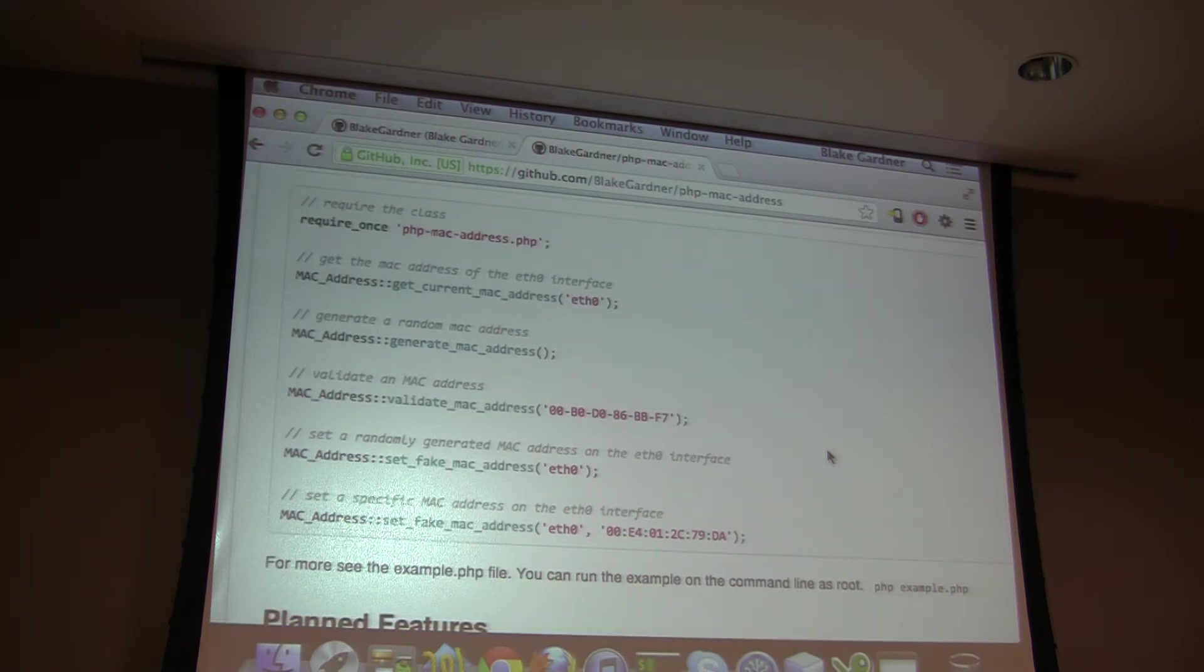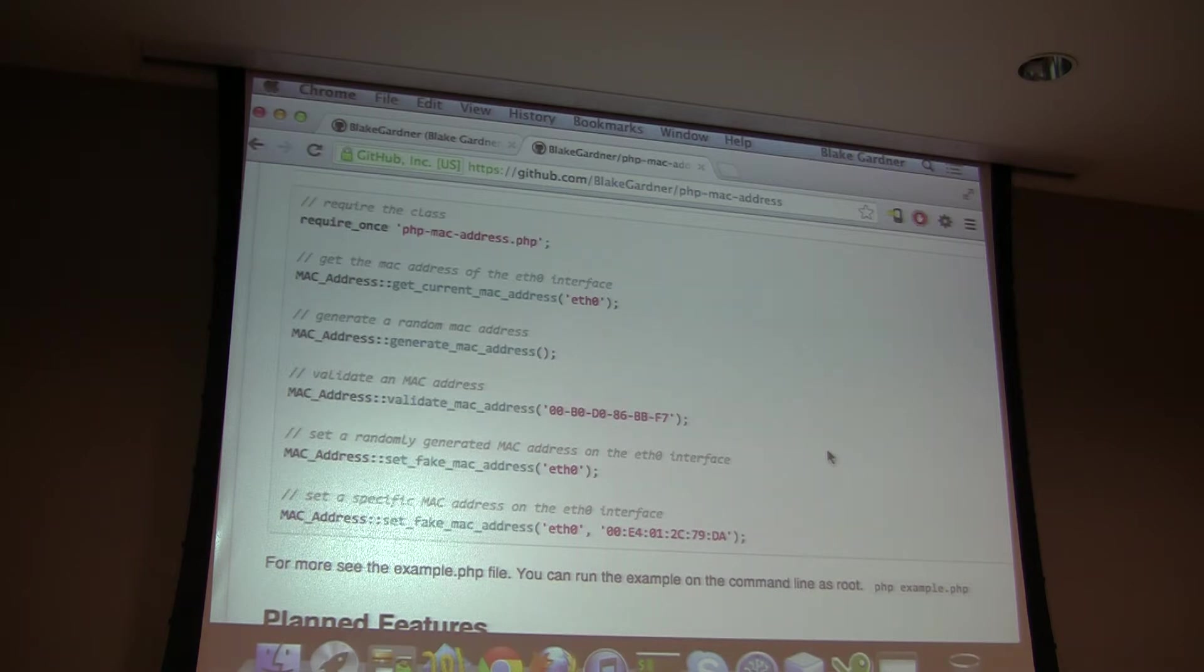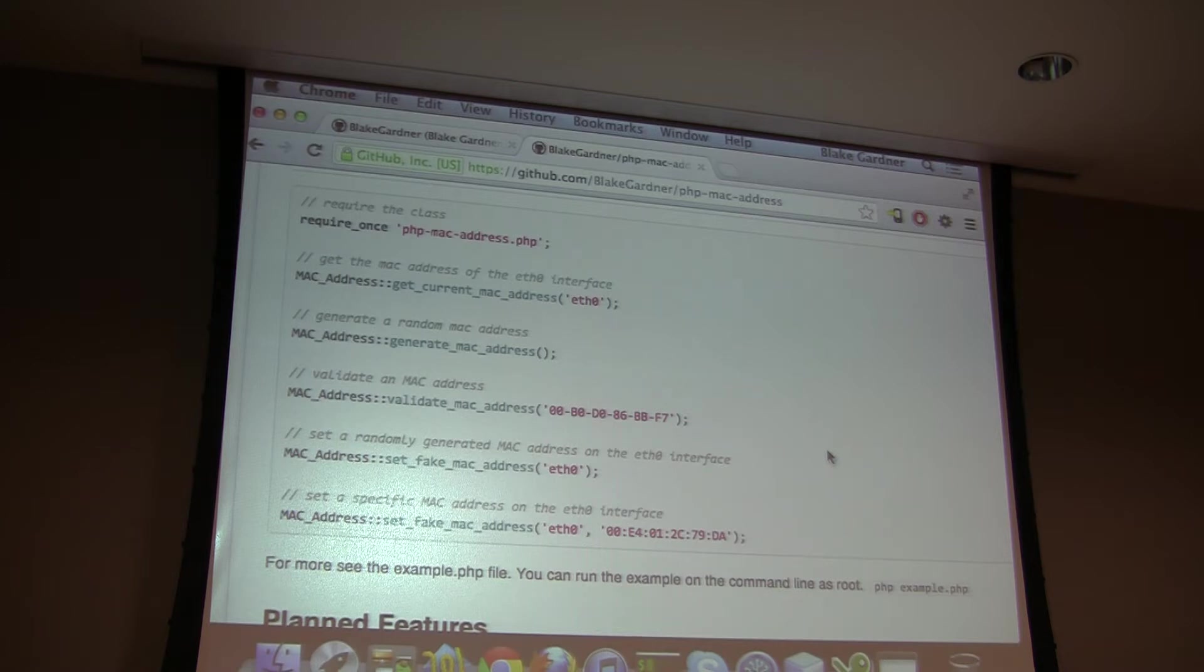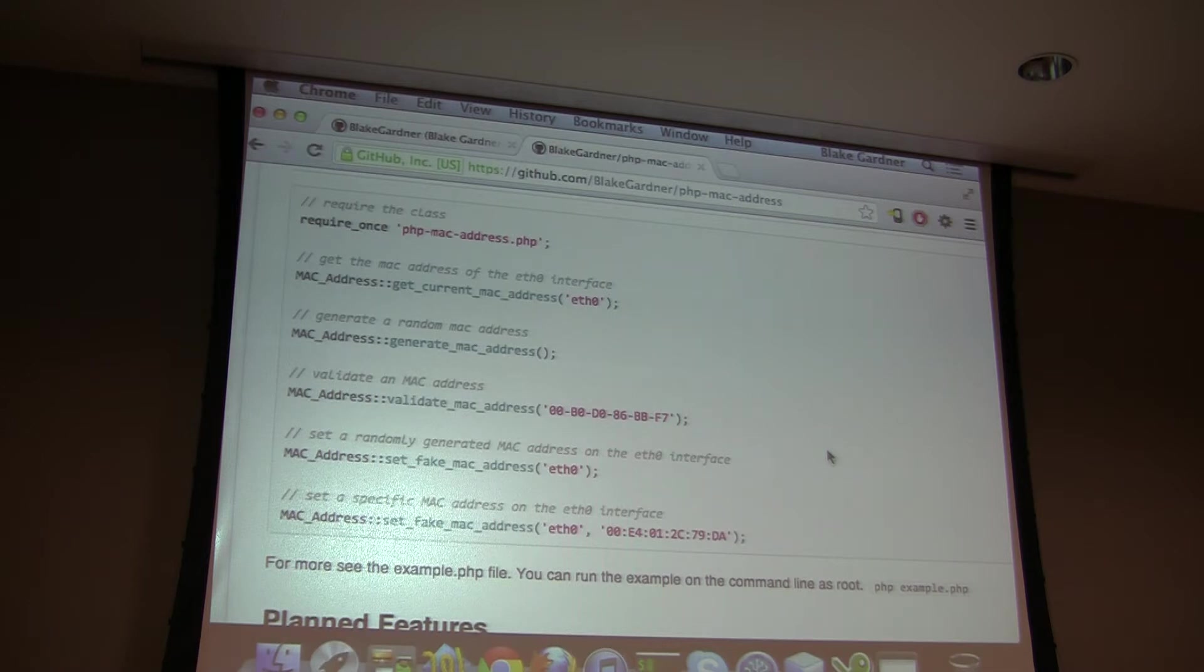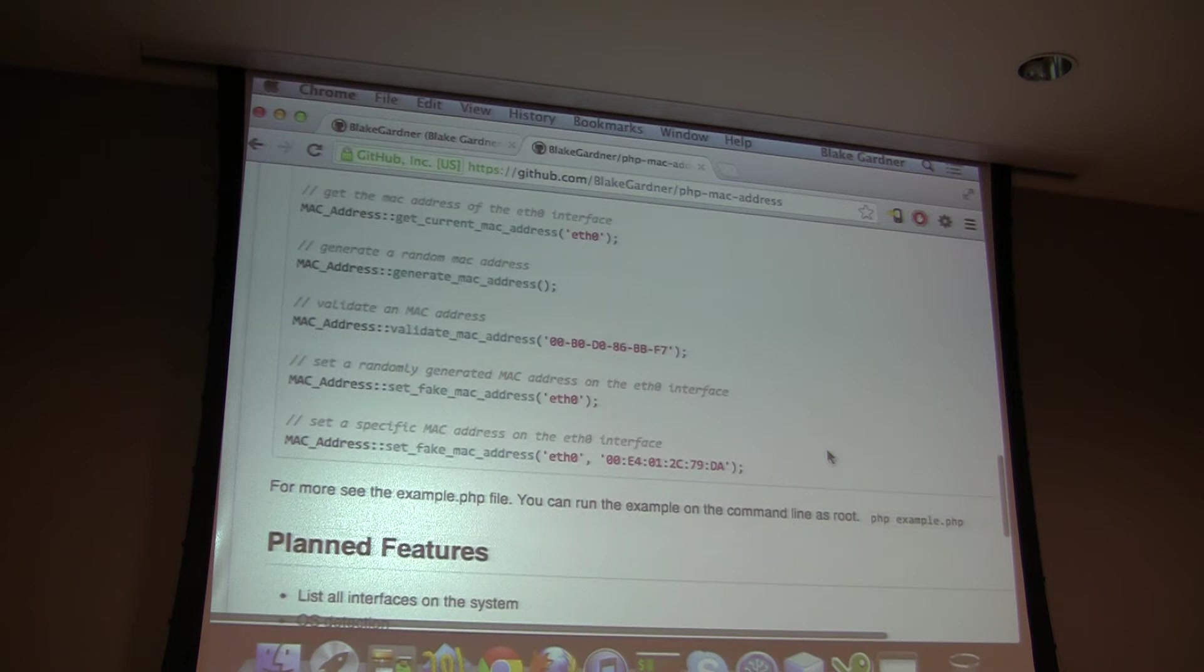The features are you can generate MAC addresses and set them to an interface. You can just generate text MAC addresses if you need it for whatever reason. You could use that in a web app. You can validate MAC addresses. You might want to use that in a web application for some reason.